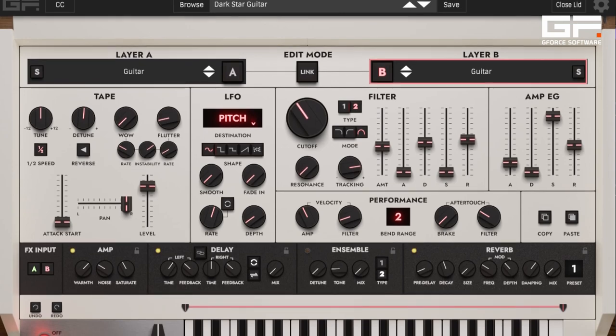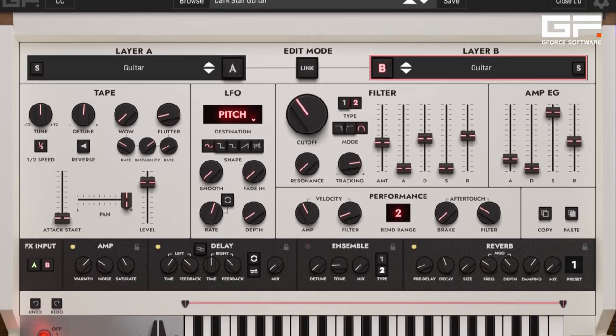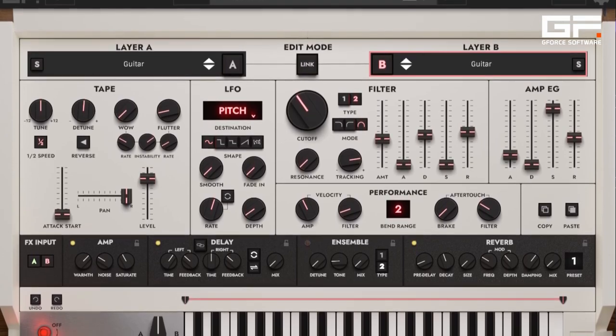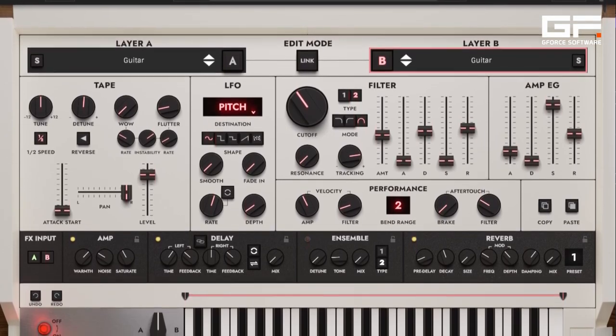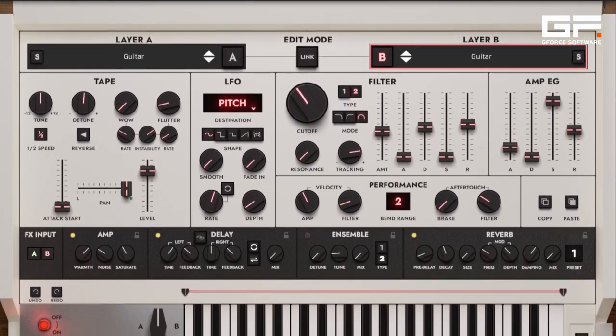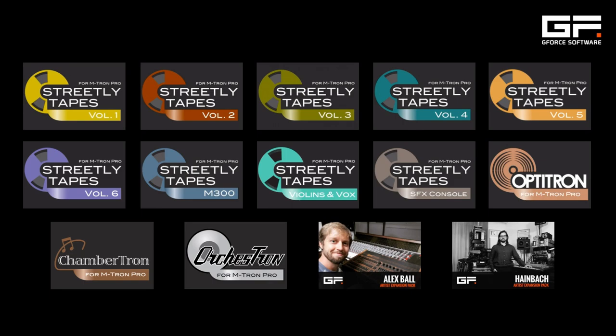Emtron Pro 4 is available for Mac and PC and can be bought as part of our Emtron Pro Complete package, which includes our extended library with over 500 tape banks and three and a half thousand patches.